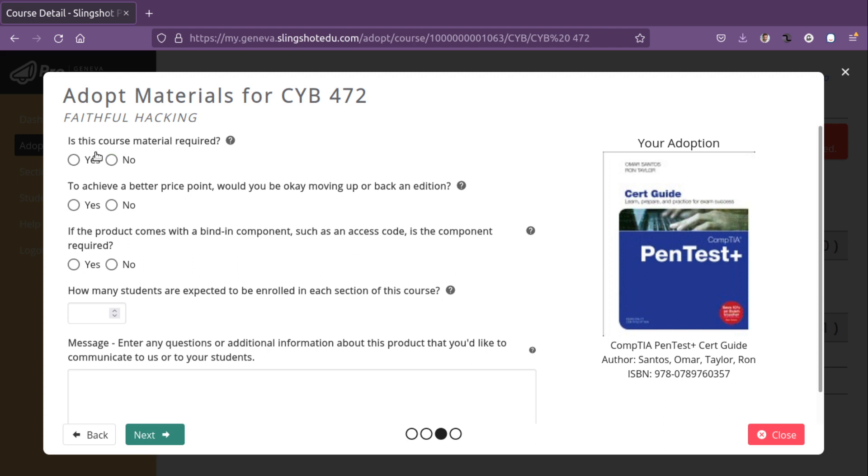Select it. Is this course material required? This is the required text. So yes. Would it be okay to moving back or up in edition? Unfortunately, for this class, no, we can't. And some other classes, we certainly can.